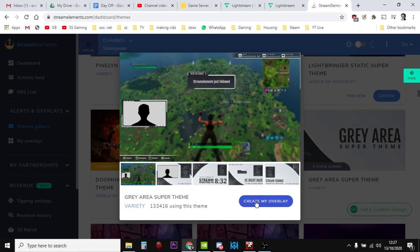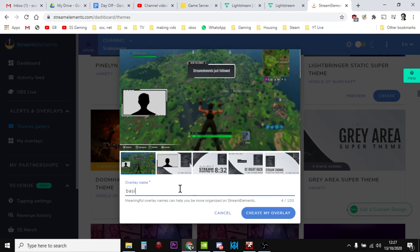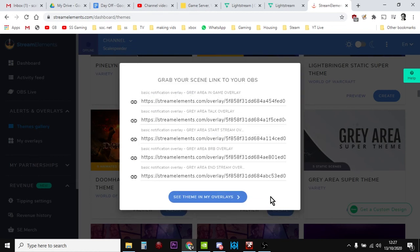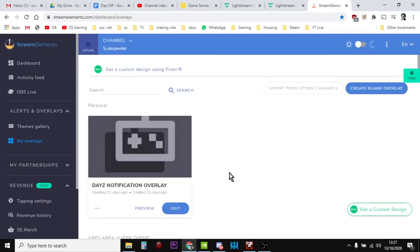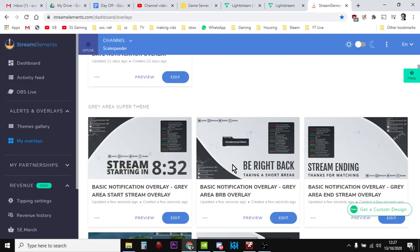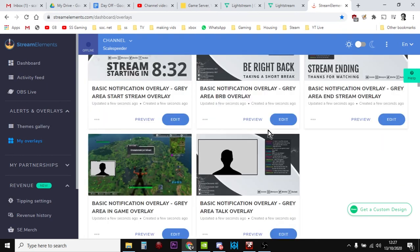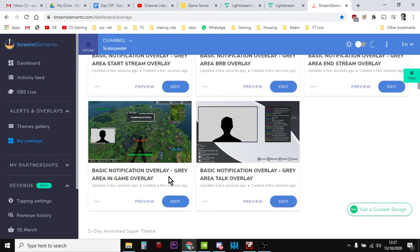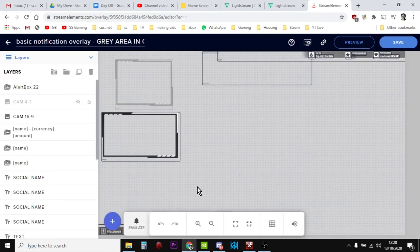So let's create my overlay. So you create the overlay, give it a name, and we'll go Basic Notification Overlay. Let's create that. And then see it in your, the theme in your overlays, so it flicks you over here. And you're looking for, it'll be the live one, so there we go. So Basic Notification Overlay, a great area in game overlay. So if we go in and we edit this, it'll load up the editor.